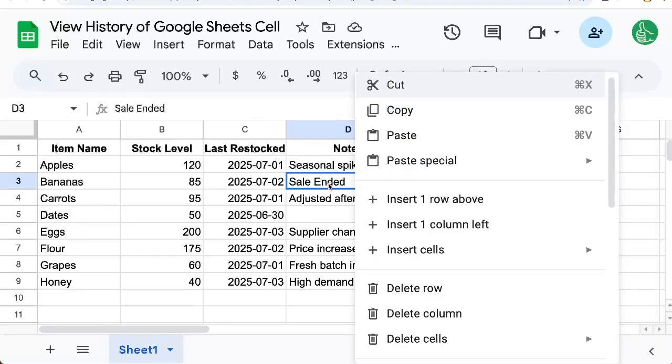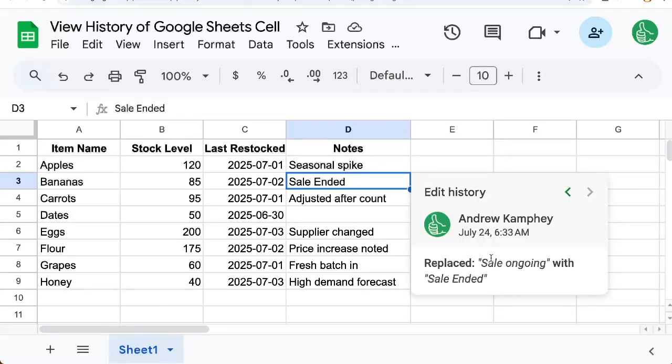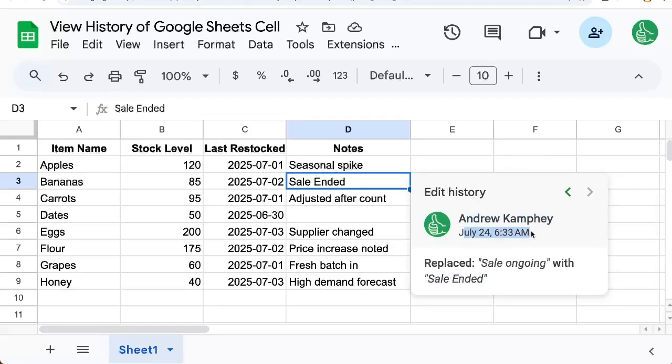Same here. Right-click or control-click on a Mac. Scroll down, show edit history, and we can see, replace sale ongoing with sale ended. And who it is, and when did they edit it. This is pretty cool to see the history of a Google Sheets cell.